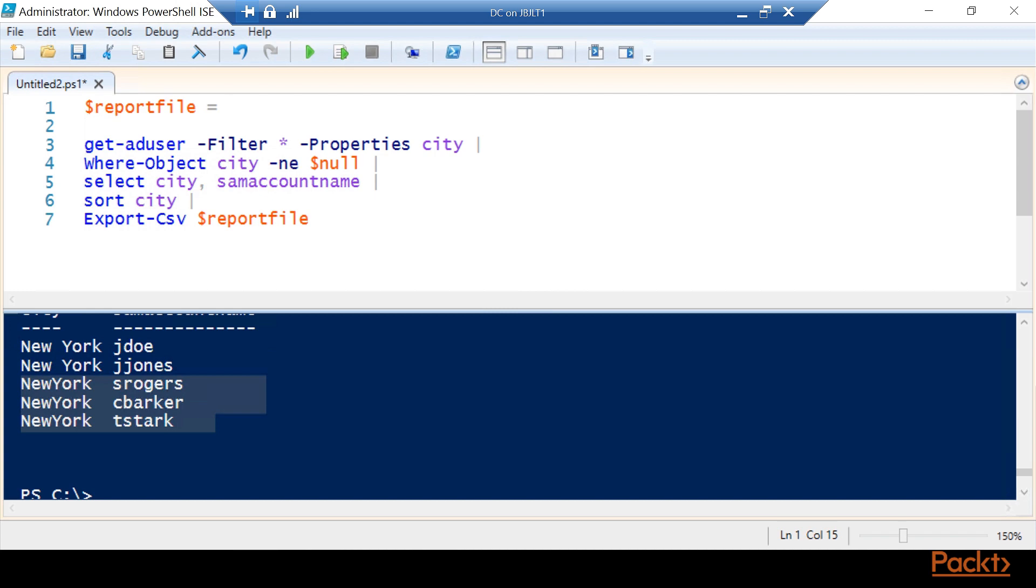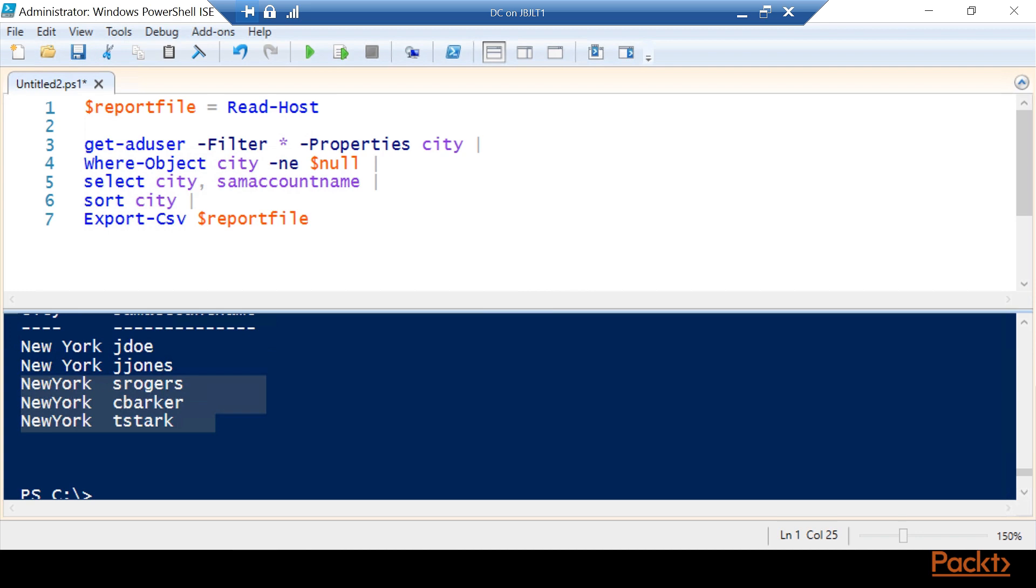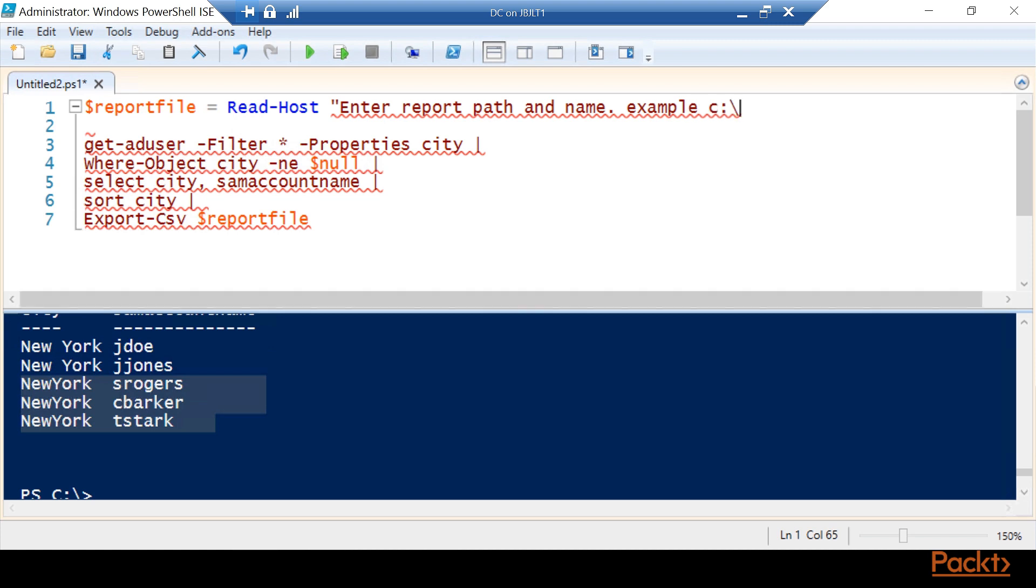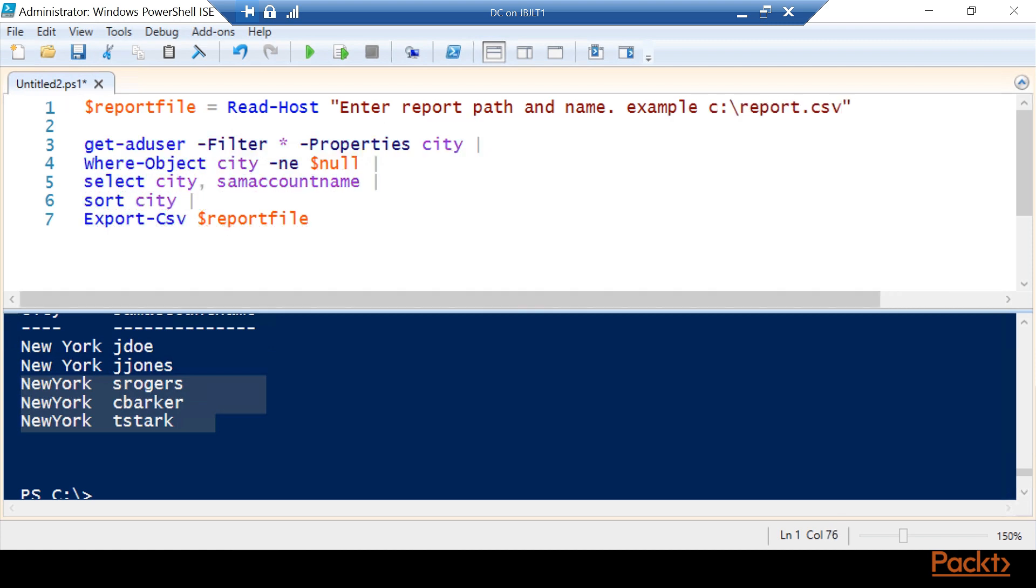For this example, we're just going to do a simple read-host and make this an interactive tool. Now, ideally, you'd put a parameter block here and we'll go back later and make a parameter block. Included with the course will have two script files: one will be interactive and one will be for one that just has a parameter block. You can pass that report file into a path parameter. For this, we'll put enter report path and name. And I like to put an example, just in case, to help make sense to somebody down the road.